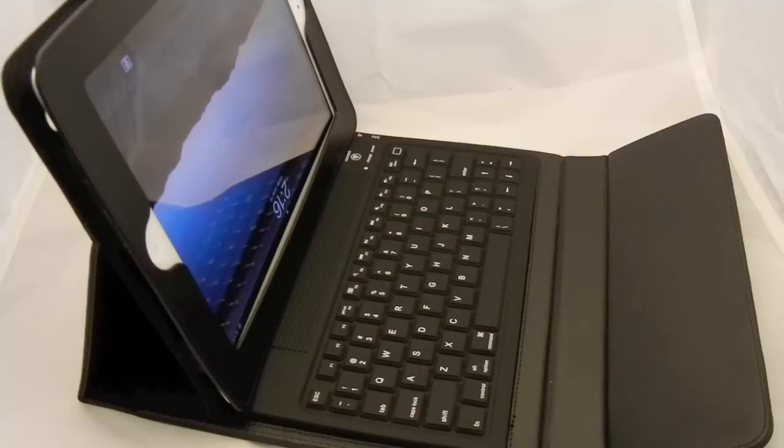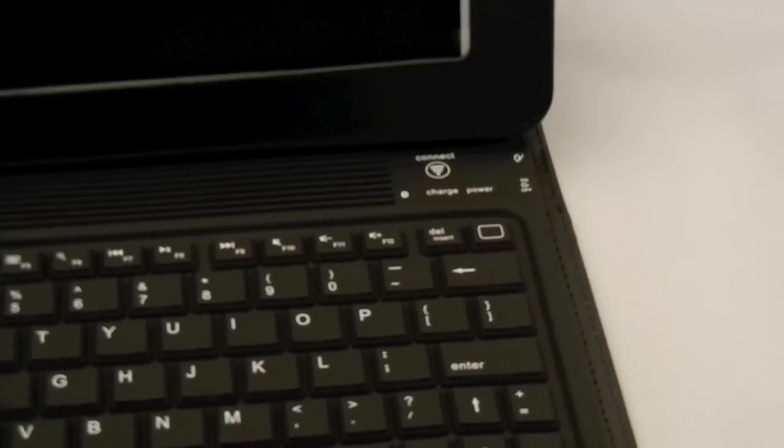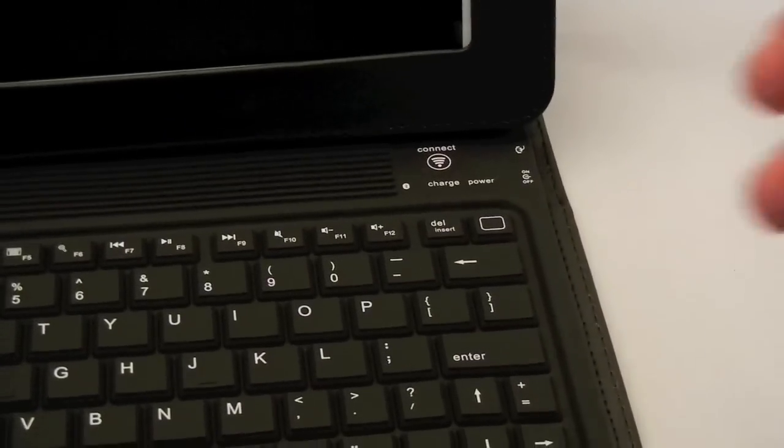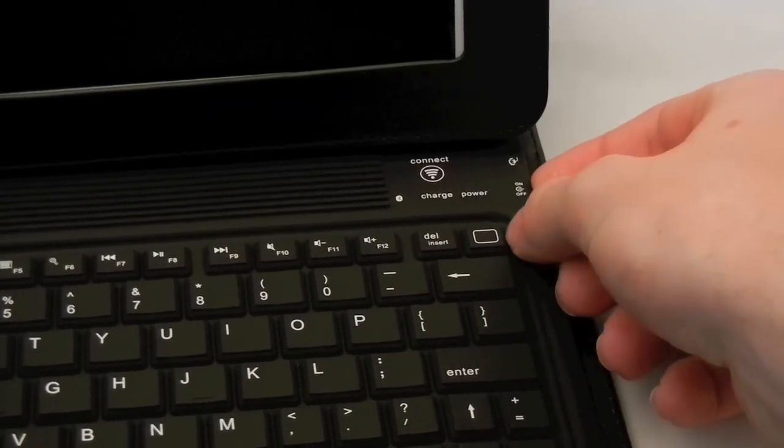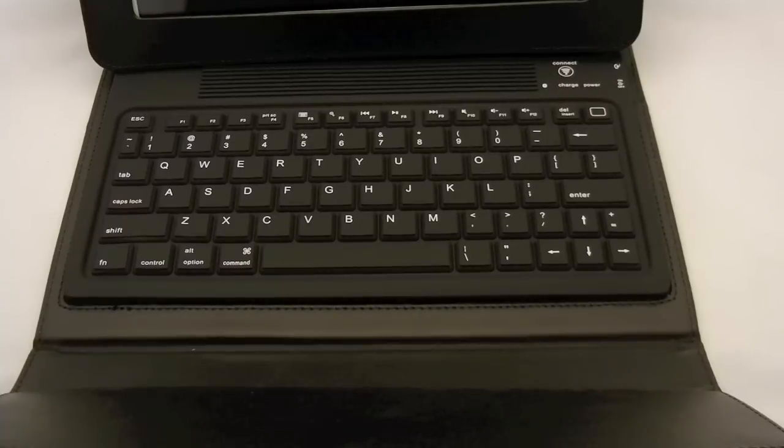It takes just seconds to connect. It is very simple and easy. On the top right you see a connect button and a little on-off switch on the side. Most of the case is the keyboard.